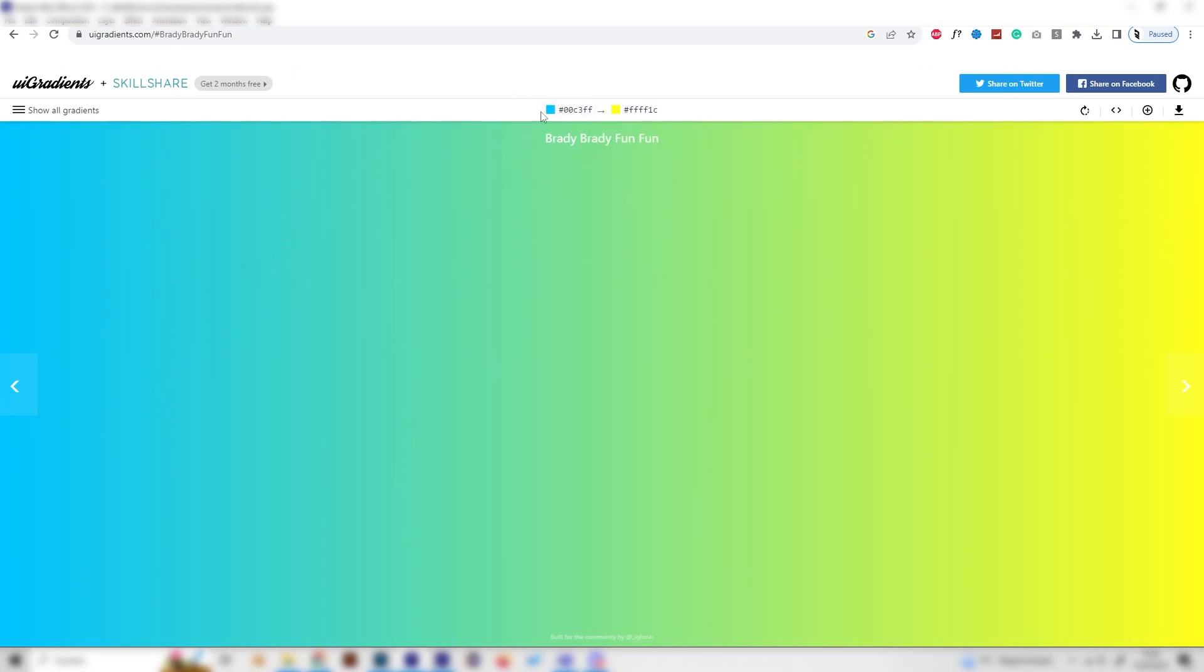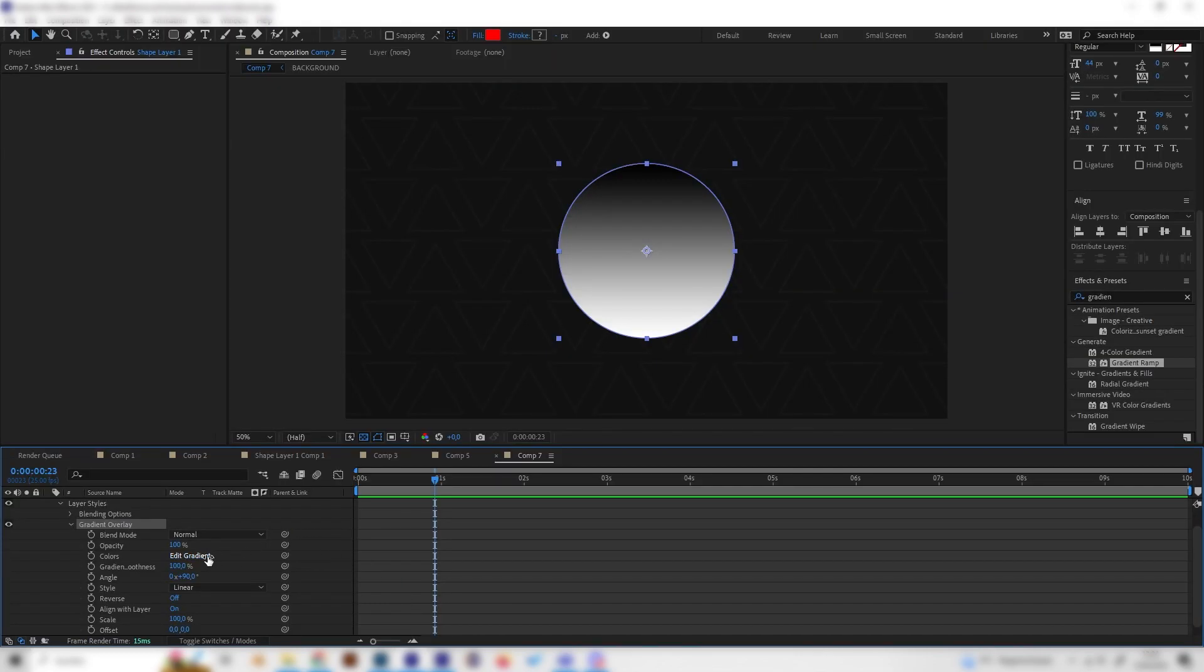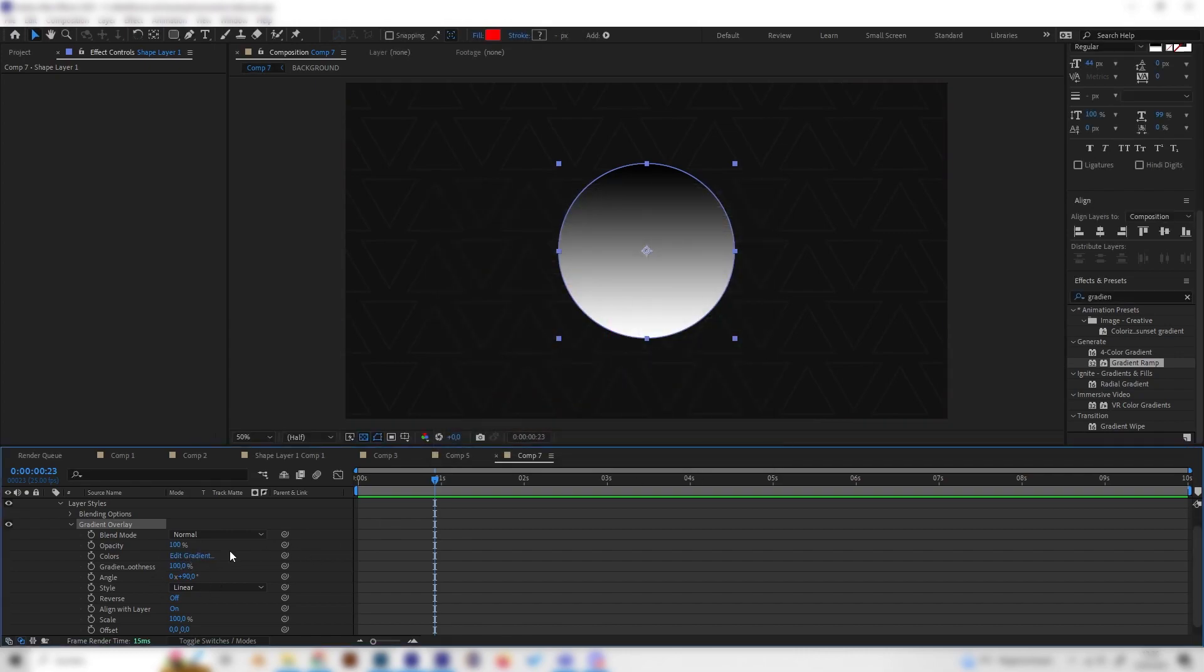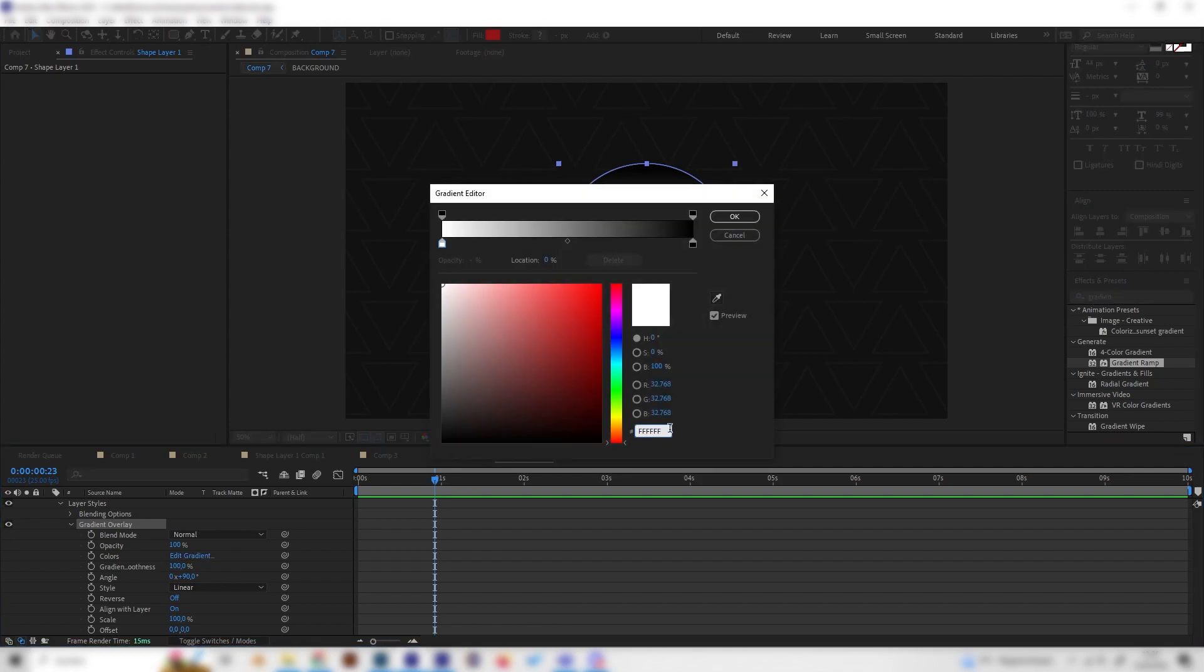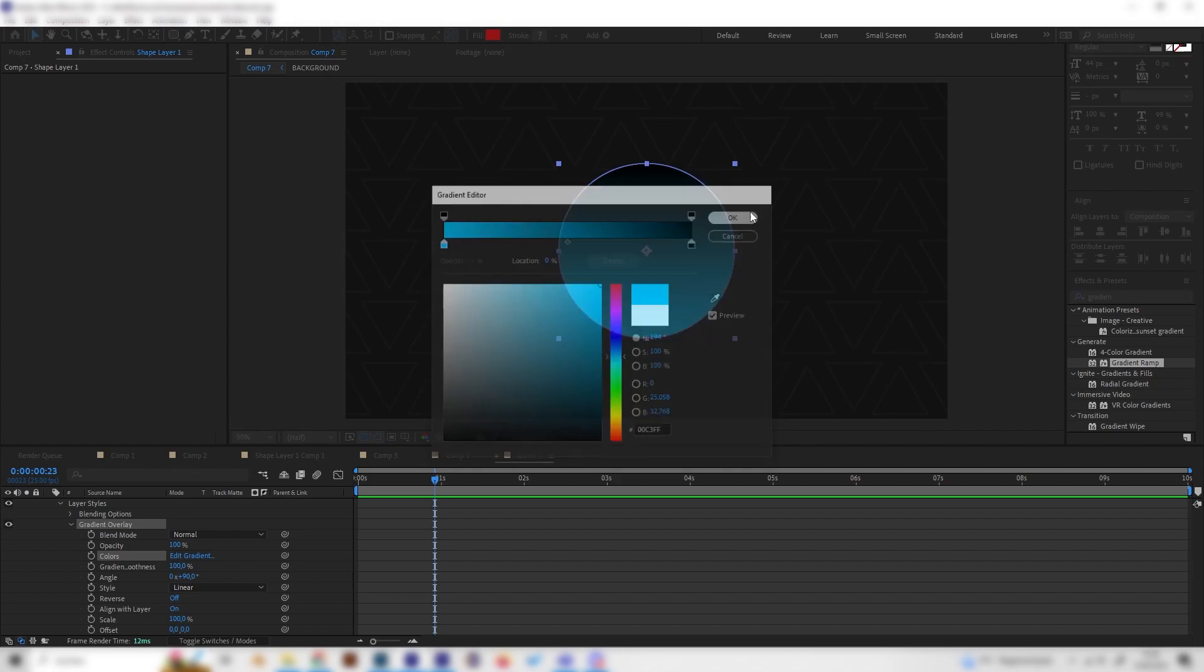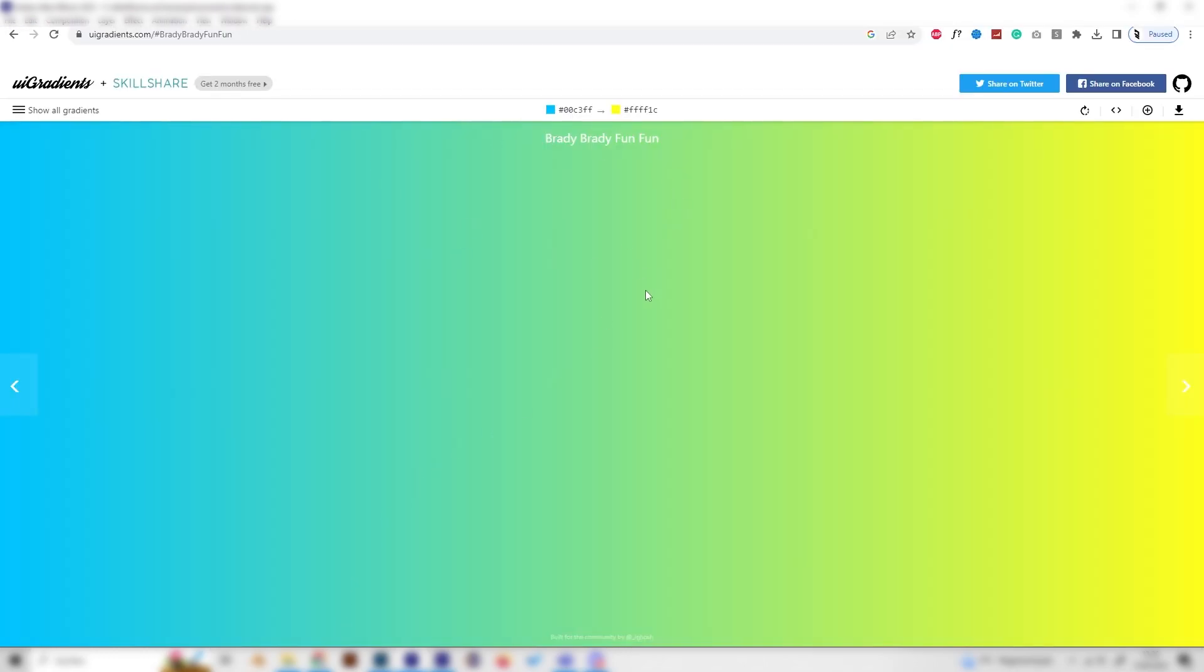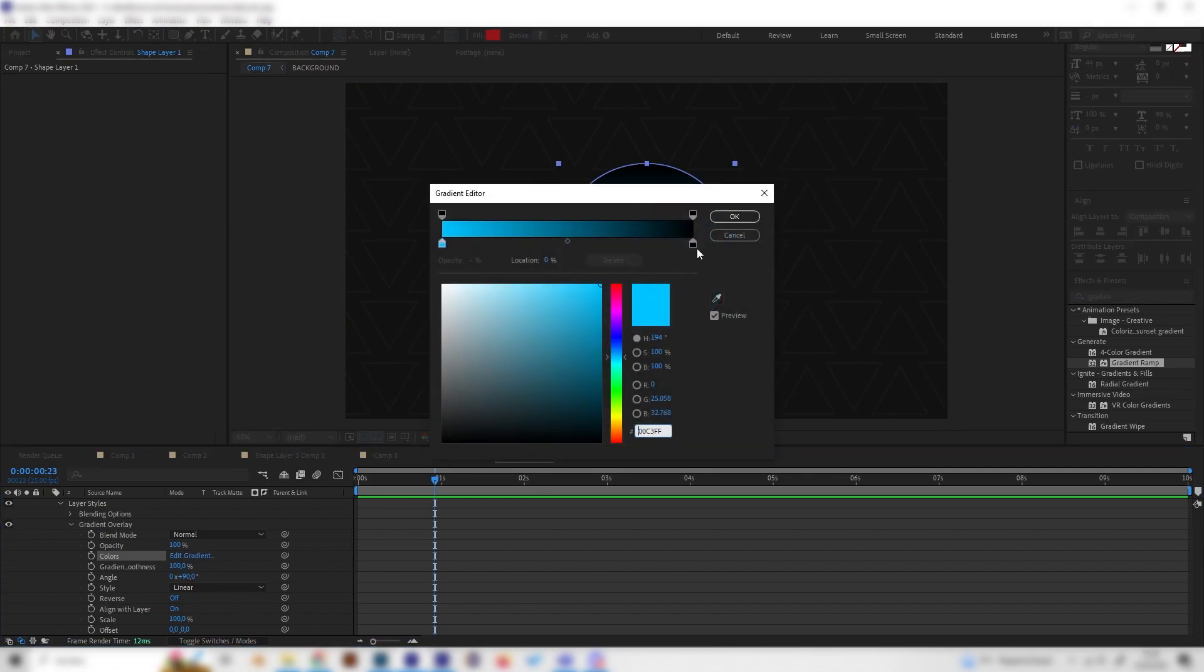We can just click or left click on the hex codes and they will be all automatically copied. Then we can go to After Effects again and click edit gradient just here. We can put in the value with ctrl V and press OK. Let's go back to the website and copy the another value and also put it on the second setting here.